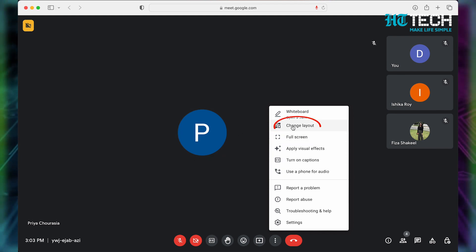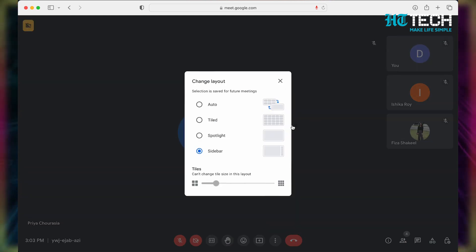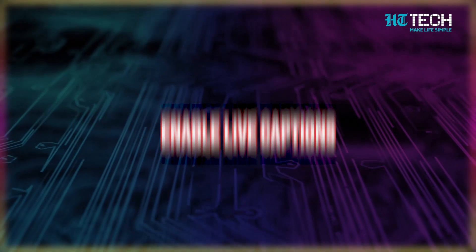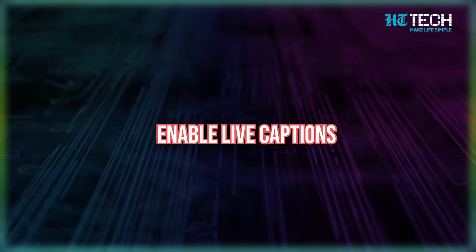Click on the second option which says 'Change Layout.' Now you'll get to see different options for your layouts. Once you have selected the layout that you want, depending on the layout, you can now use the slider to adjust your speaker tile size.